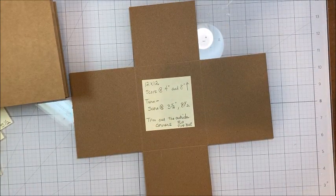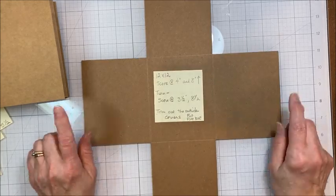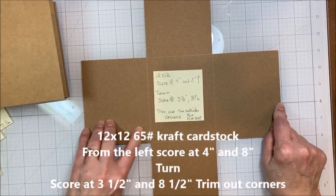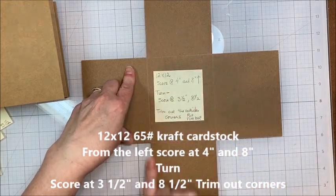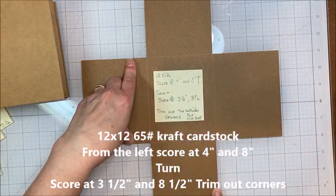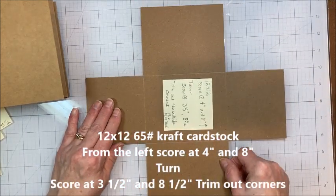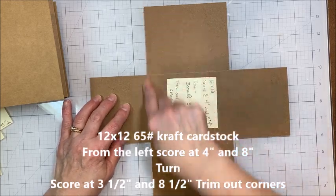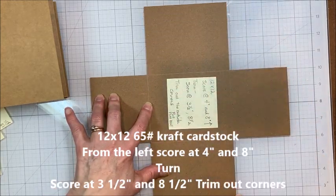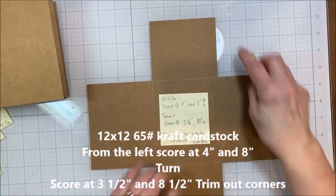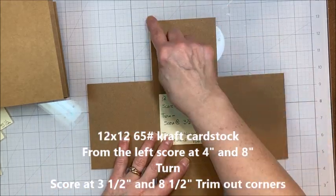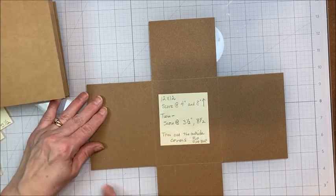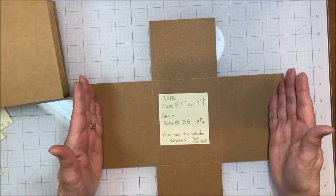So, the next thing I want to show you how to do is how to make that fun little flip flap mechanism that's on that front flap page. So, you need a 12x12 piece of card stock. And you're going to score this vertically at 4 and at 8. Then you're going to turn it. And you're going to score it at 3.5 and 8.5. Then take your trimmer or scissors and trim out the four corners. So you end up with this plus sign. Alright?